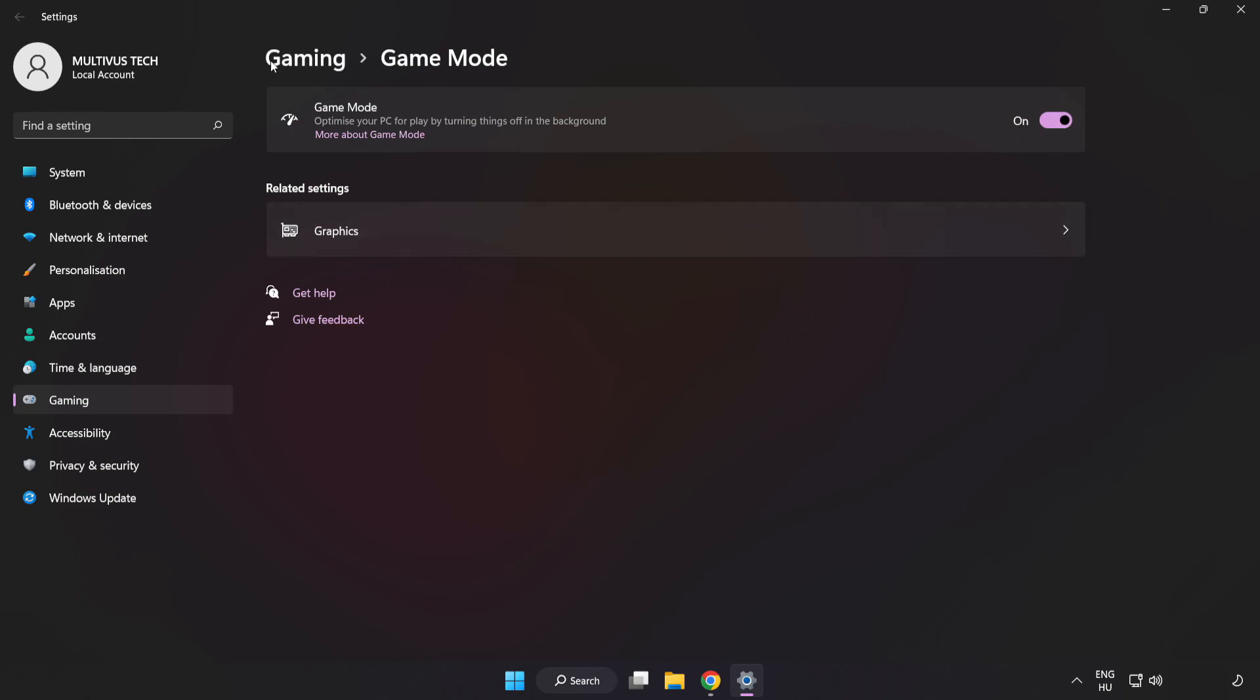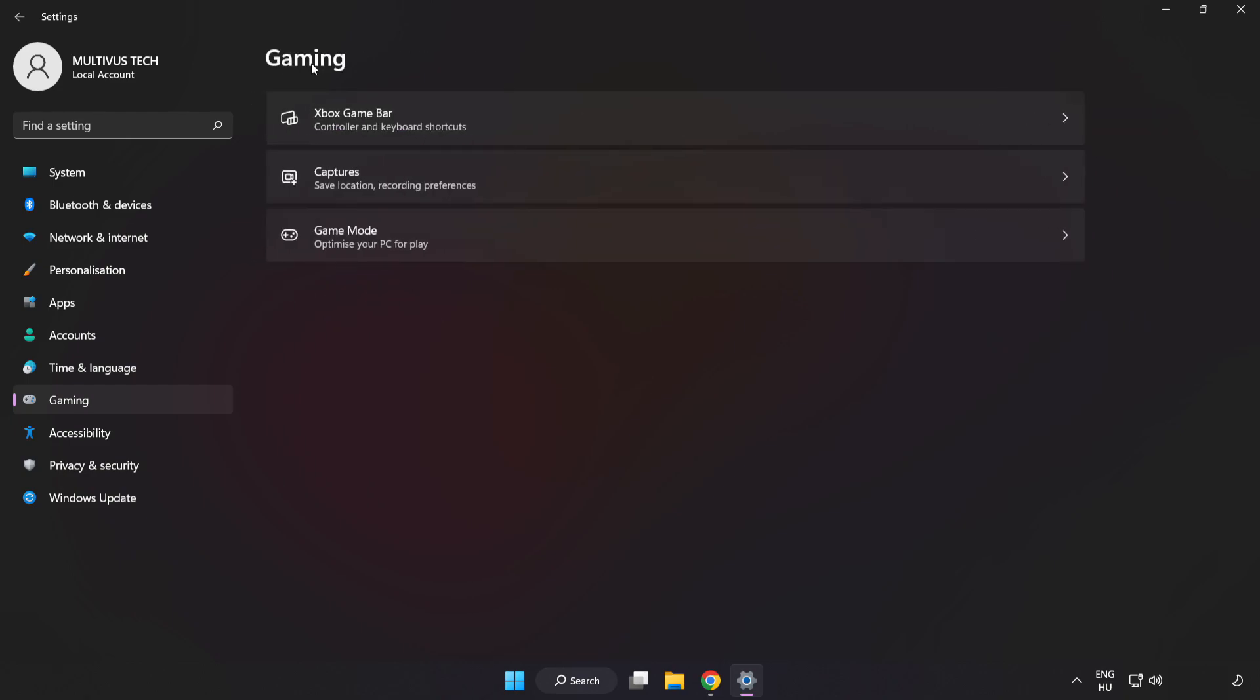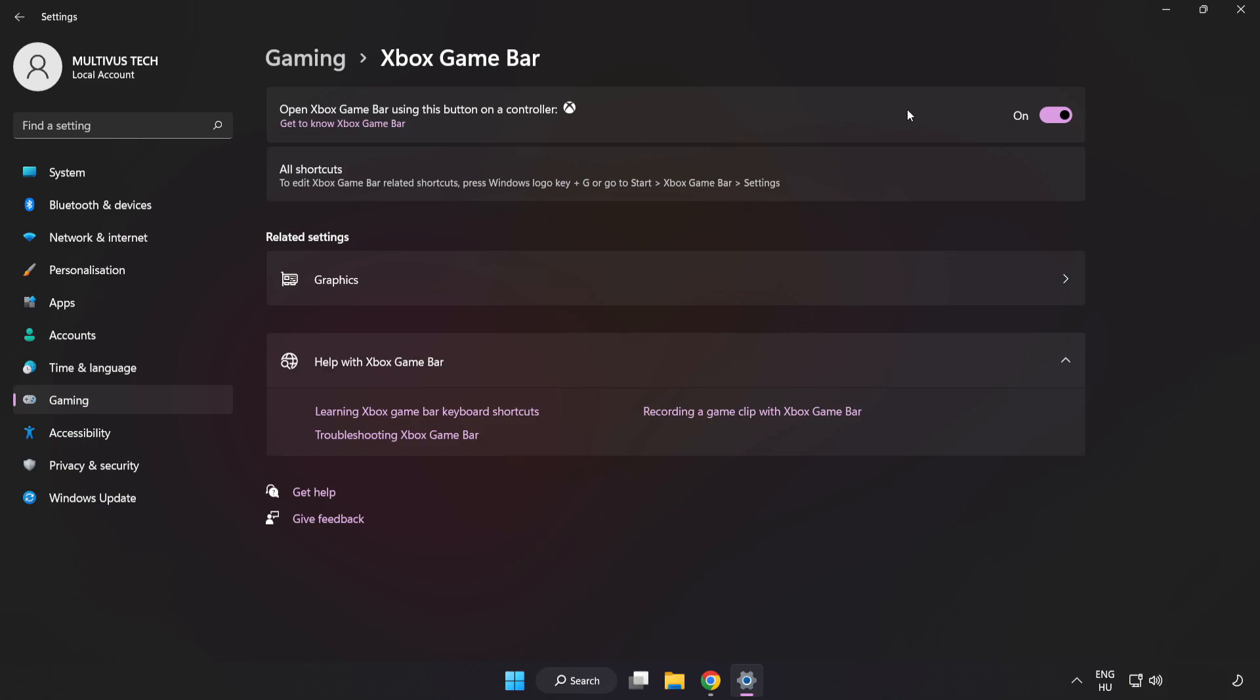Click Gaming, then click Xbox Game Bar. Turn off Xbox Game Bar and close the window.